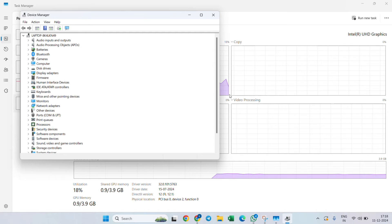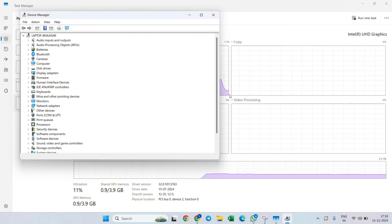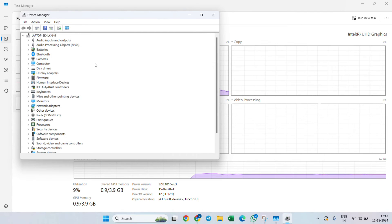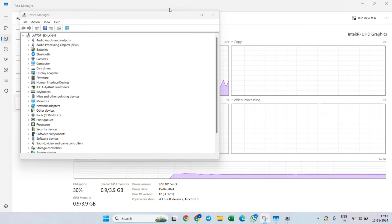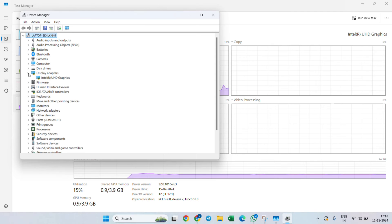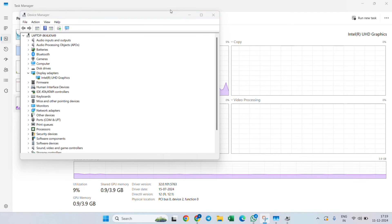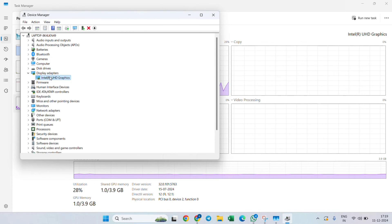You need to expand Display Adapters. Just find Display Adapters and expand it. This will show the graphics card that you have in your laptop or PC.